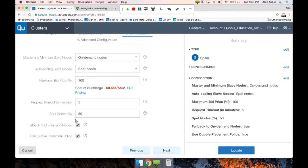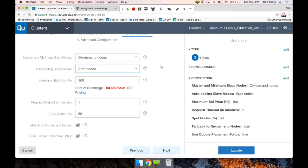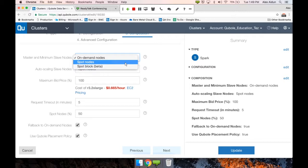Note that under auto-scaling slave nodes, you can change from spot nodes to spot block to take advantage of that AWS feature. You could also change your master and minimum slave nodes from on-demand to spot nodes or spot block — but since spot nodes are subject to loss, we would recommend against making your master and core slave nodes spot nodes, because if your master node goes down your cluster will no longer be usable. If you are running highly critical workloads, tend towards on-demand nodes. For ad hoc reporting, querying, or long-running engineering workloads, this is definitely a feature worth taking advantage of.